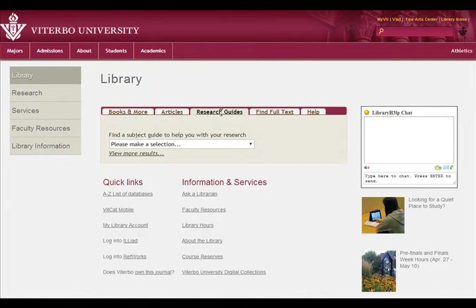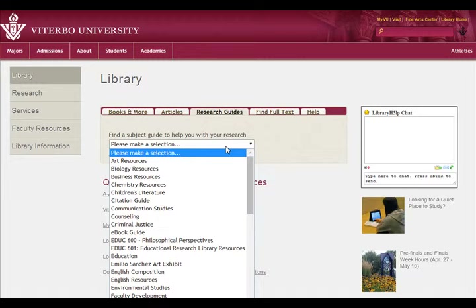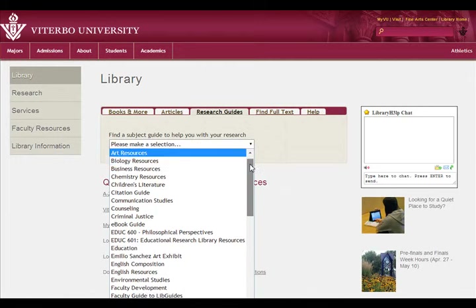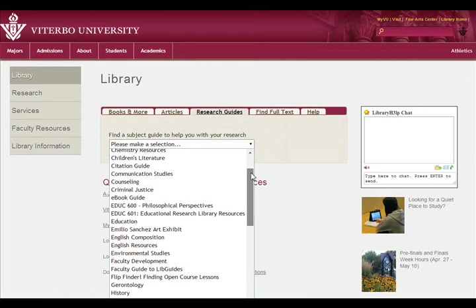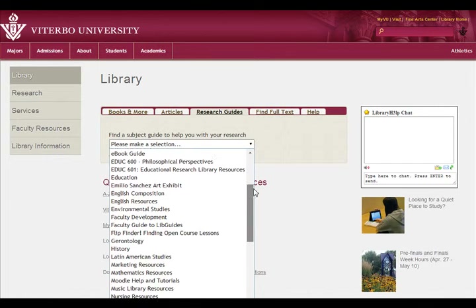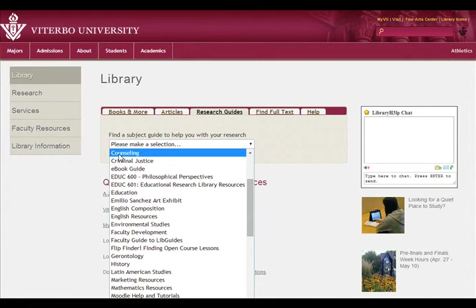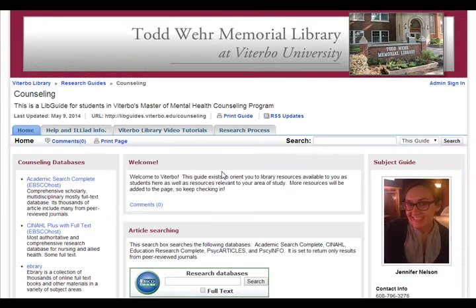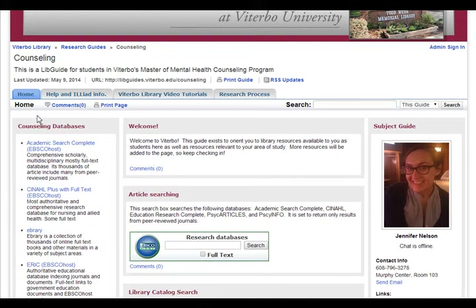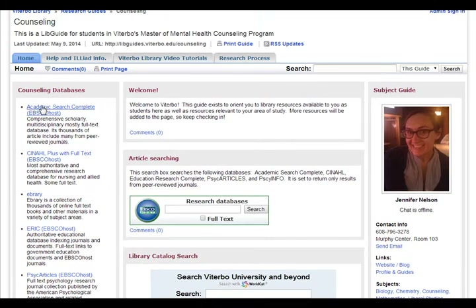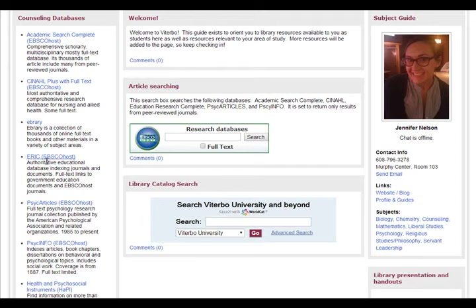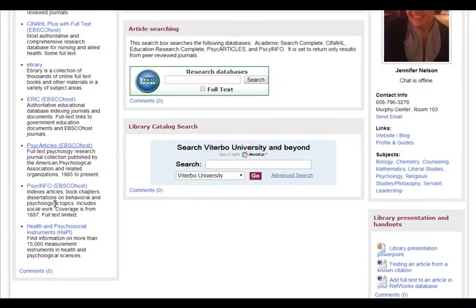Research guides are a nice place to stop if you want recommended resources. For example, if you're doing something about counseling, you can get a list of databases that may be good choices for your topic.